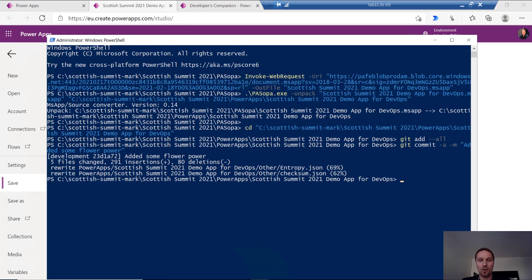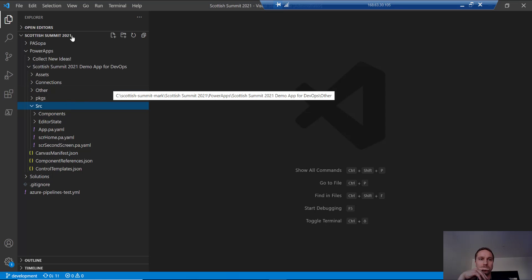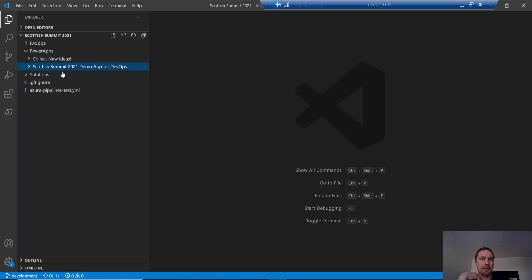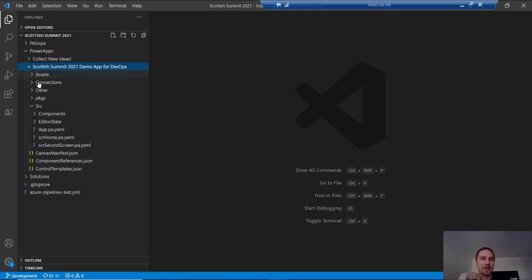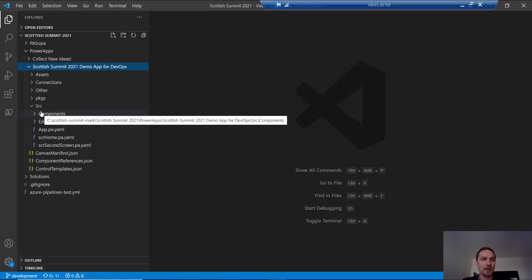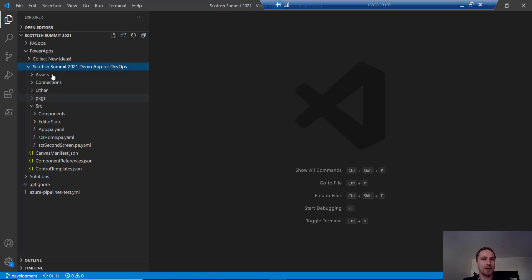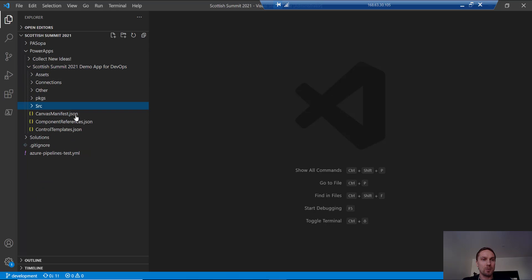So now if I go to VS Code, here are the actual source codes of the app. It's under the PowerApps folder — we have this Scottish Summit 2021 demo app for DevOps and this is the extracted contents of the app. I would strongly recommend everyone to test this out; there are some interesting things extracted here under the folder structure. And you can see at the bottom that there is one pending push to the repository.